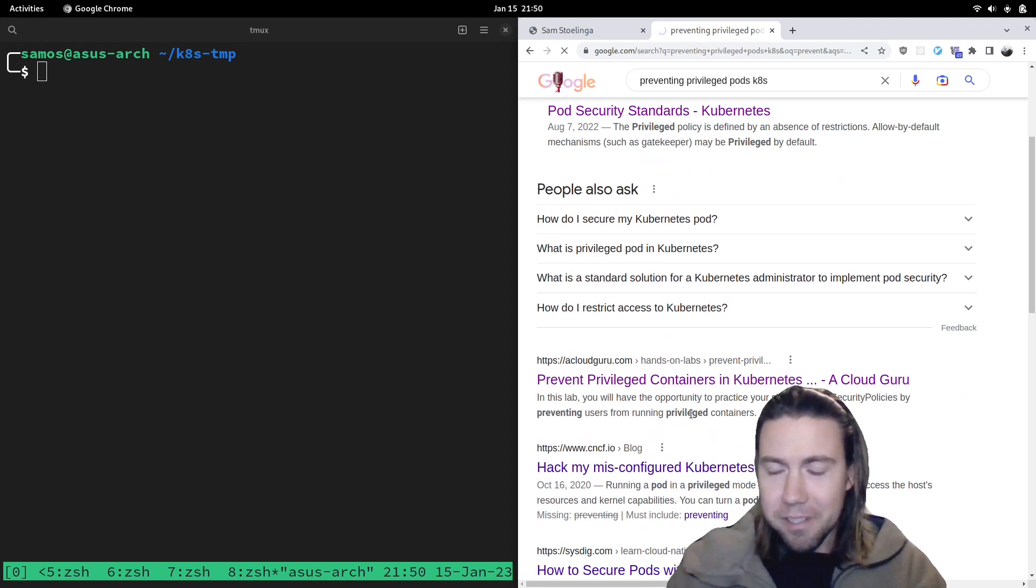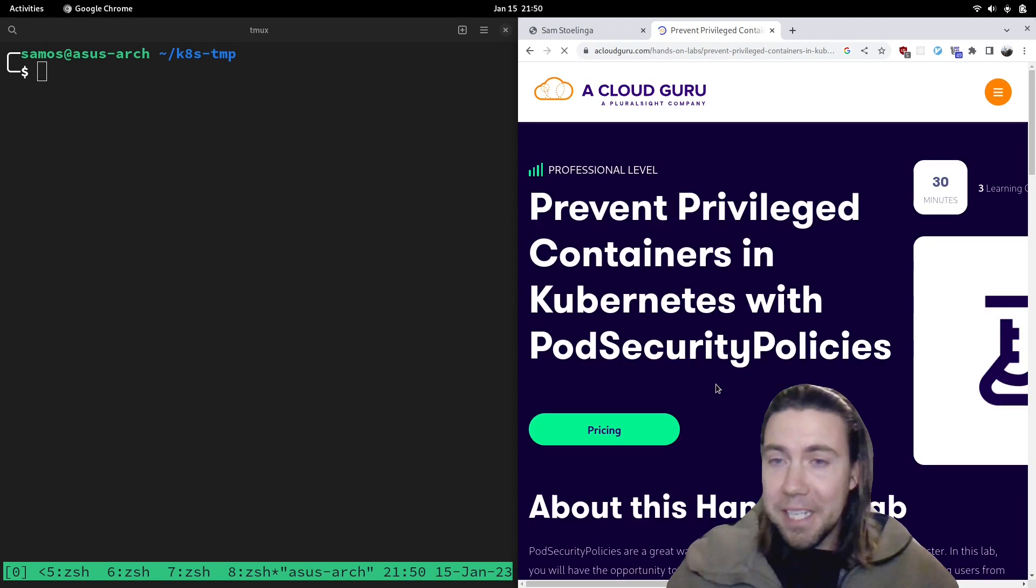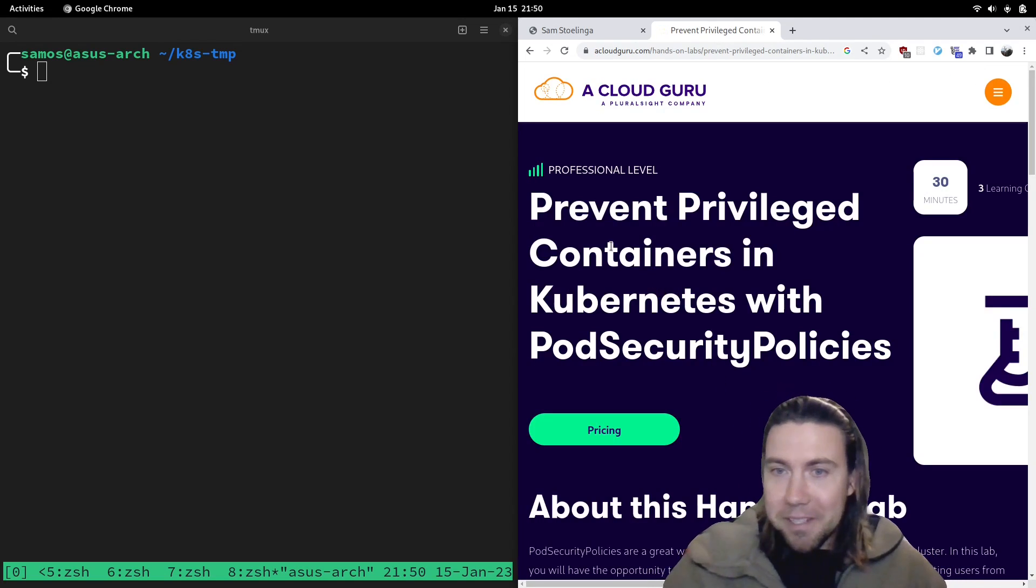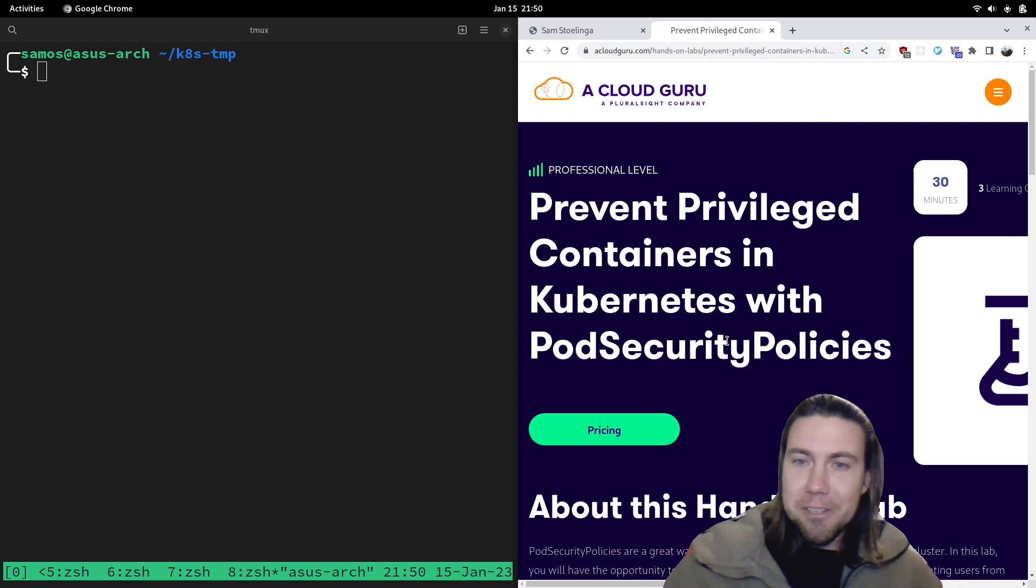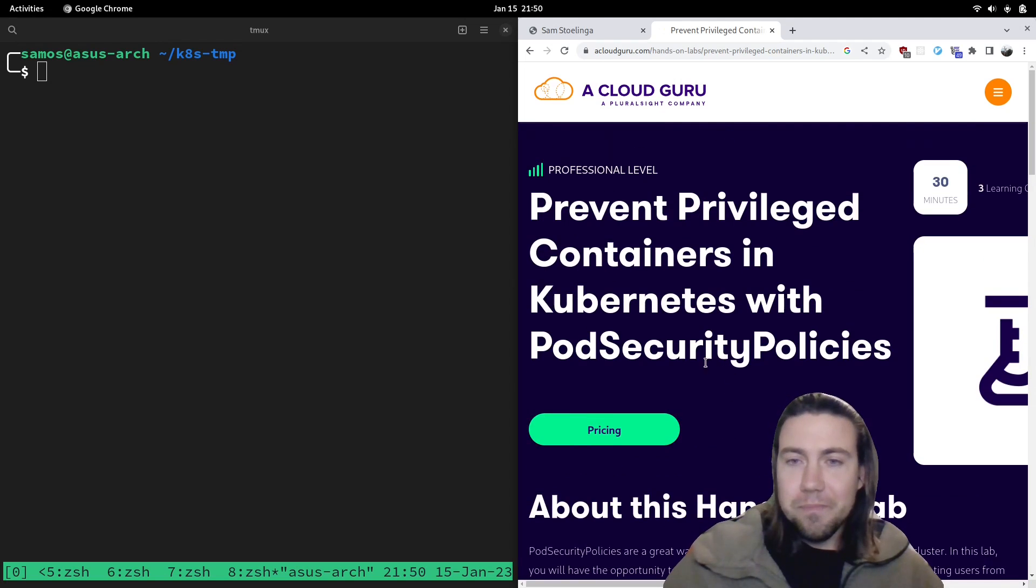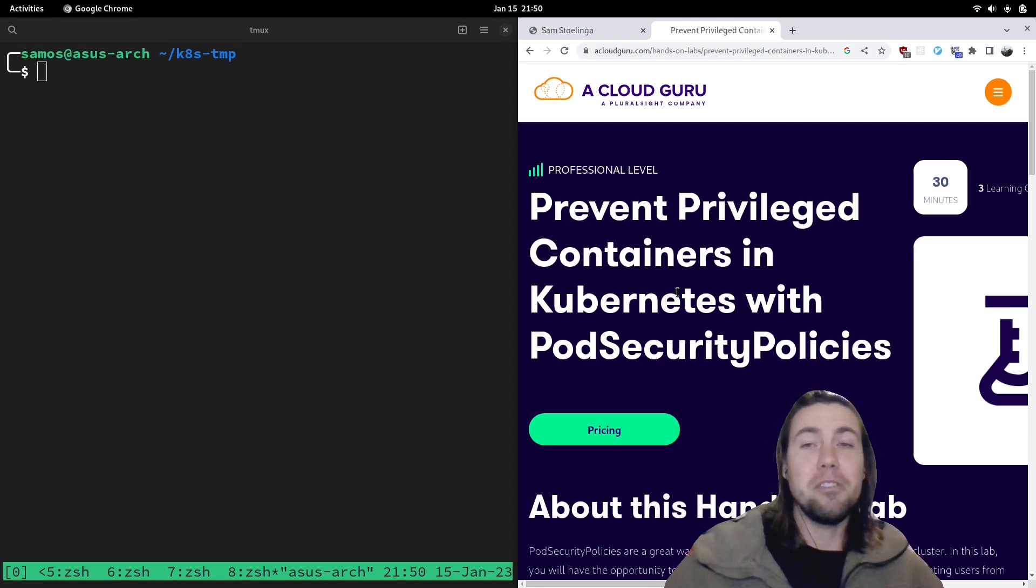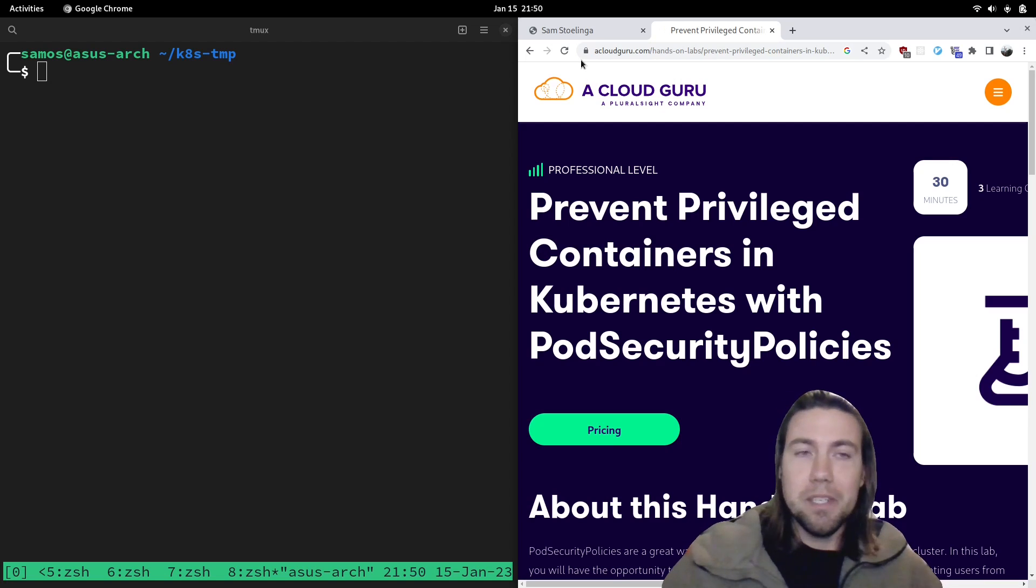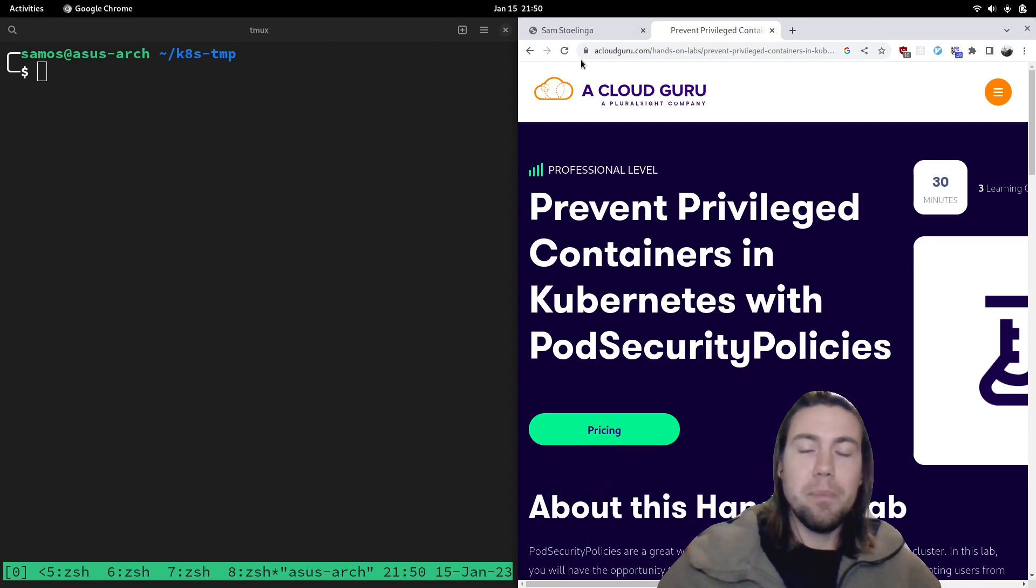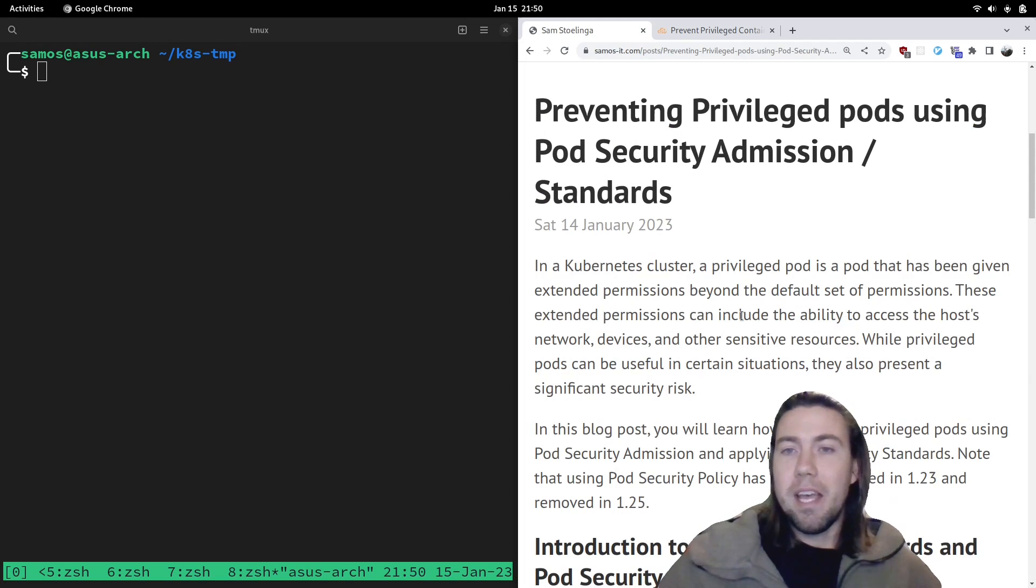Look at another result in Google. You'll see it also talks about preventing privileged containers in Kubernetes with pod security policy. You should no longer follow these guides as of 1.23 when it has been deprecated. You should be looking at pod security admission or possibly other methods. But today's video is only focused on doing this with pod security standards and pod security admission.